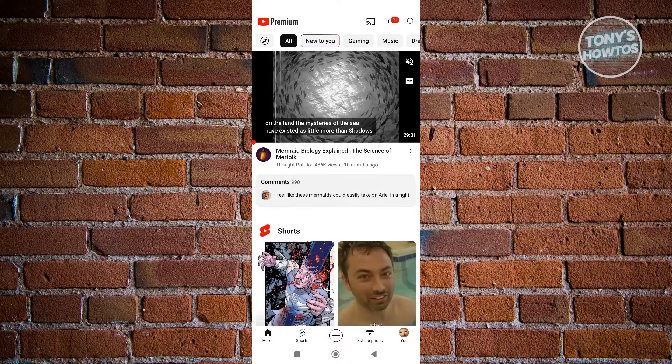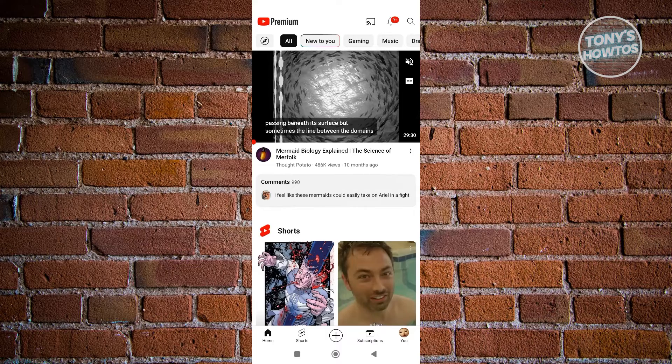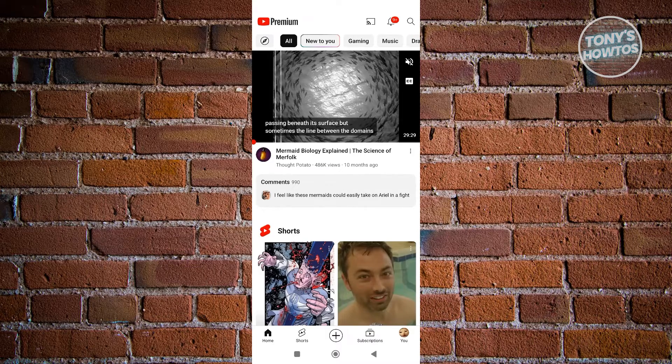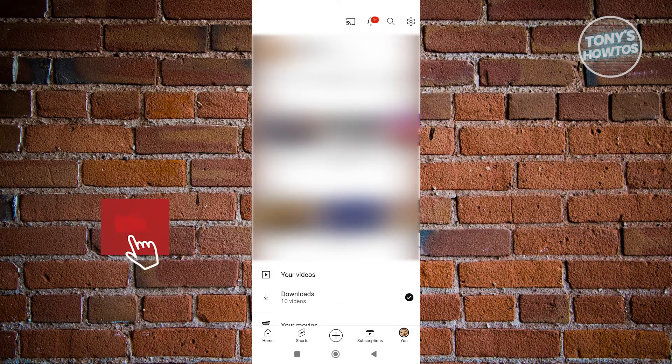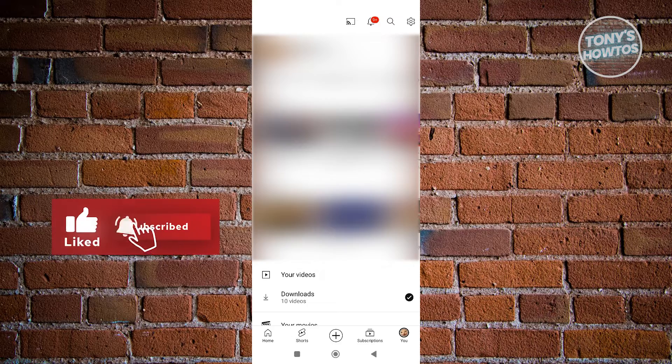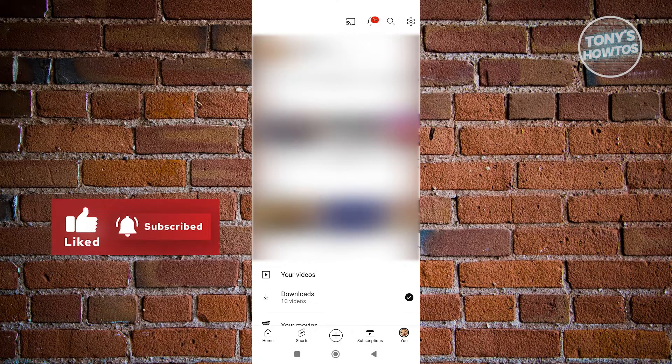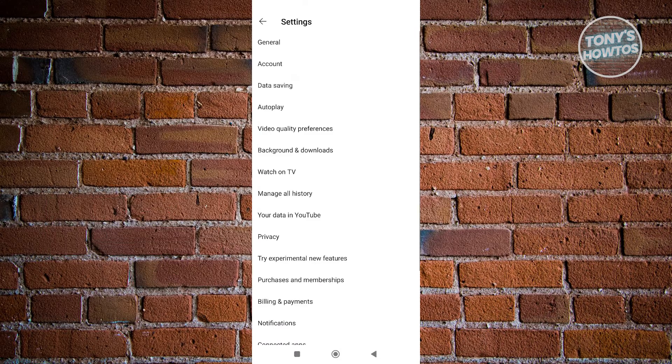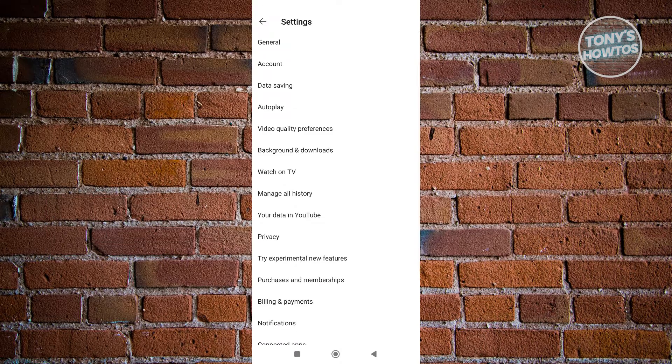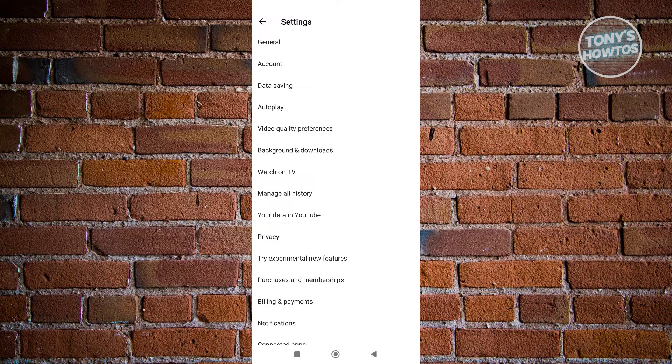What you need to do is go to the U tab at the bottom right of your screen. From here, access the gear icon at the top right. Once you tap it, you need to go to the option for billings and payments or purchases and memberships.